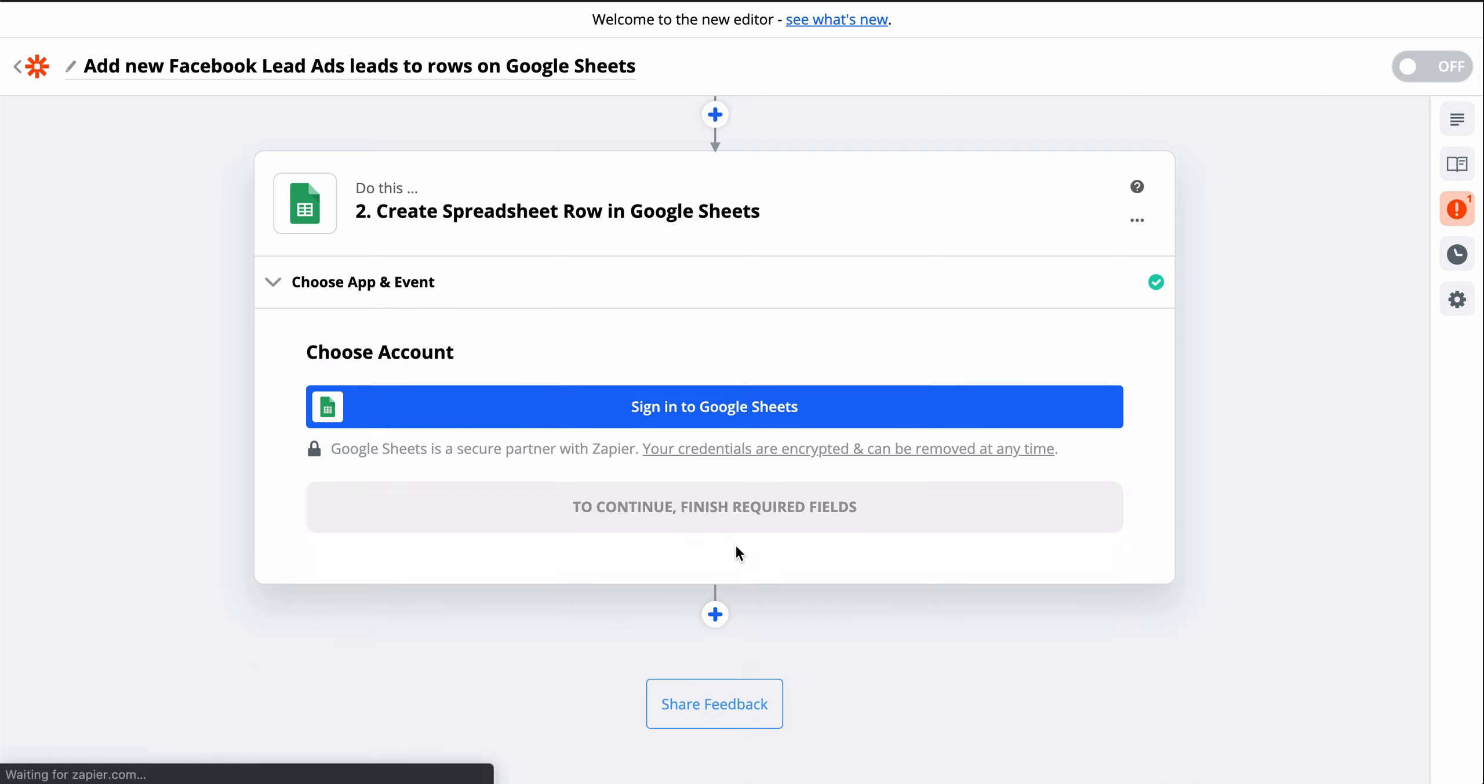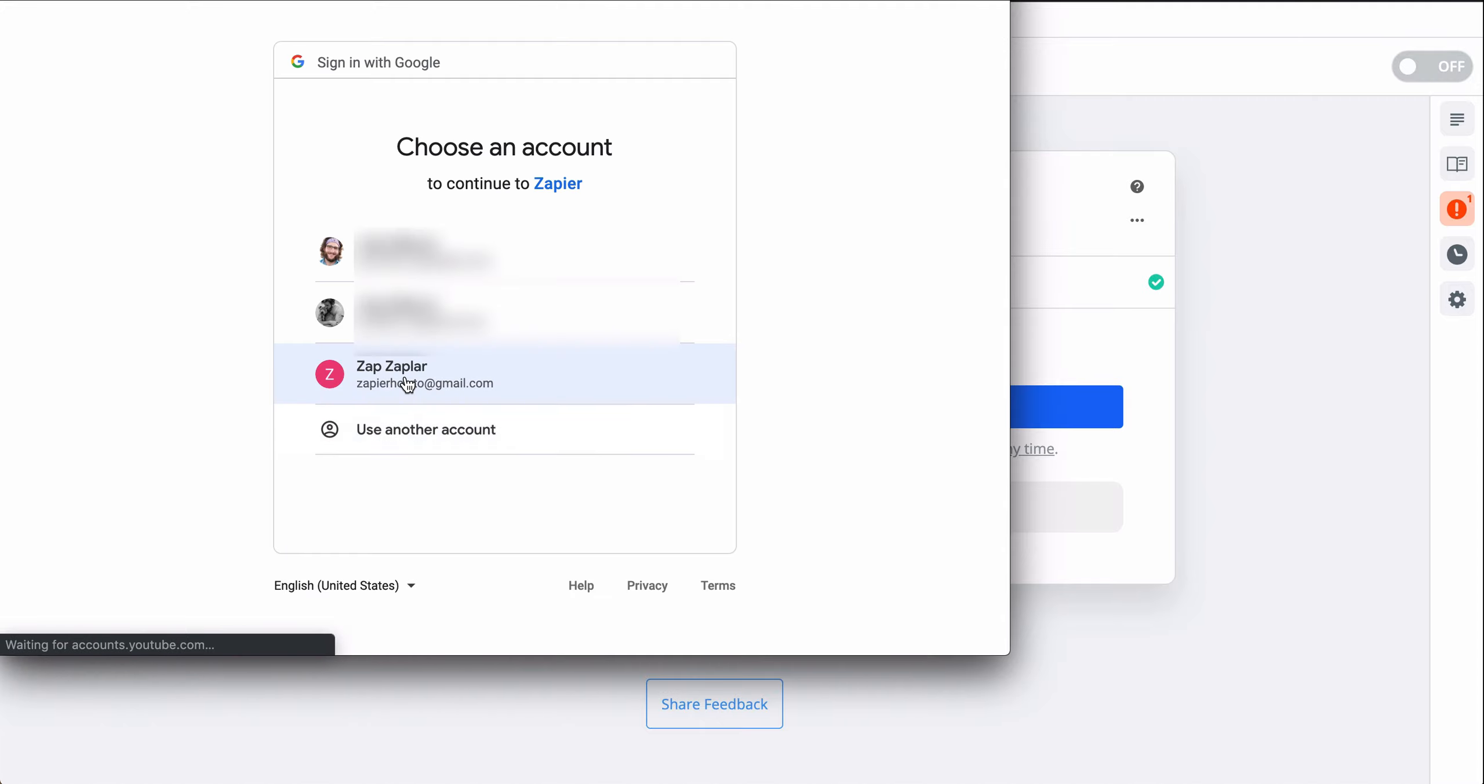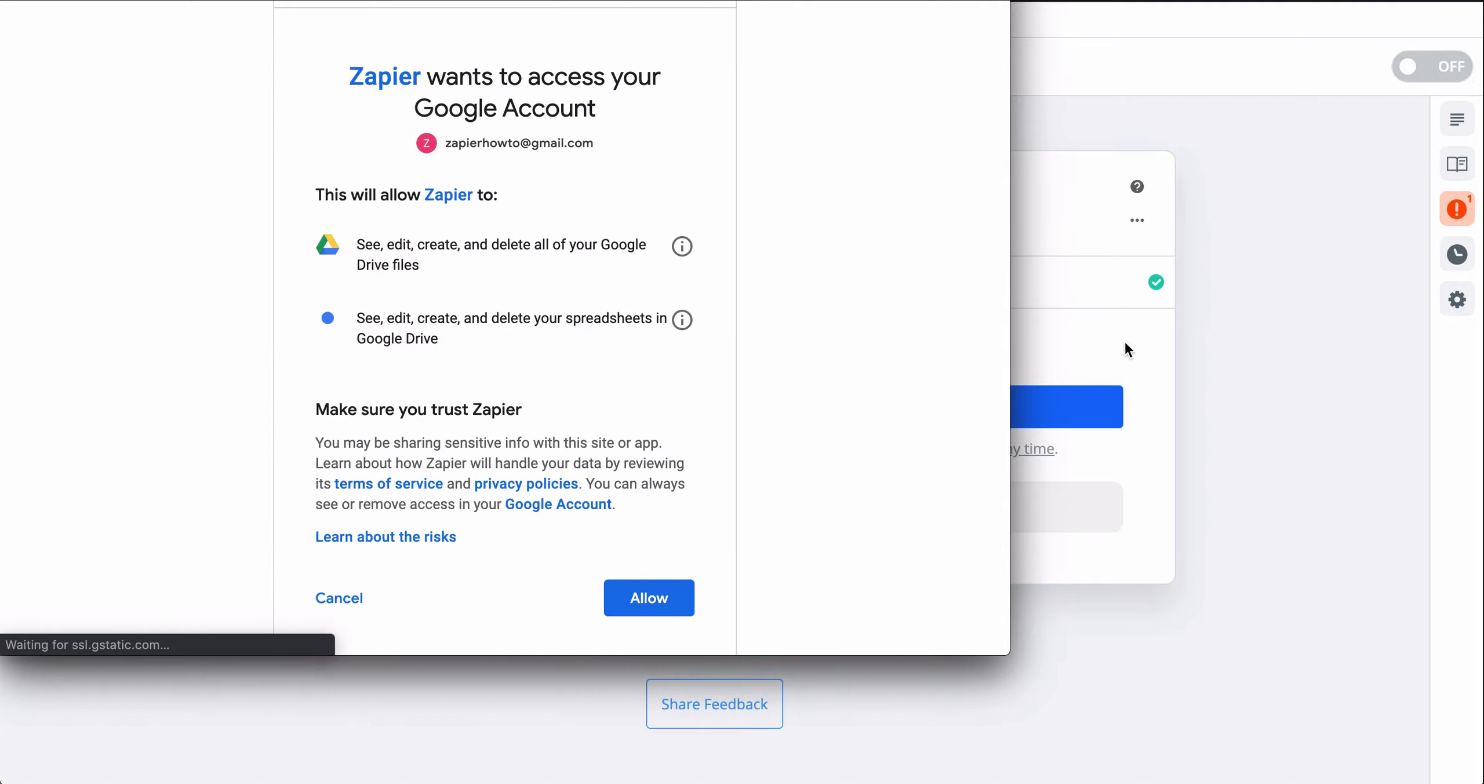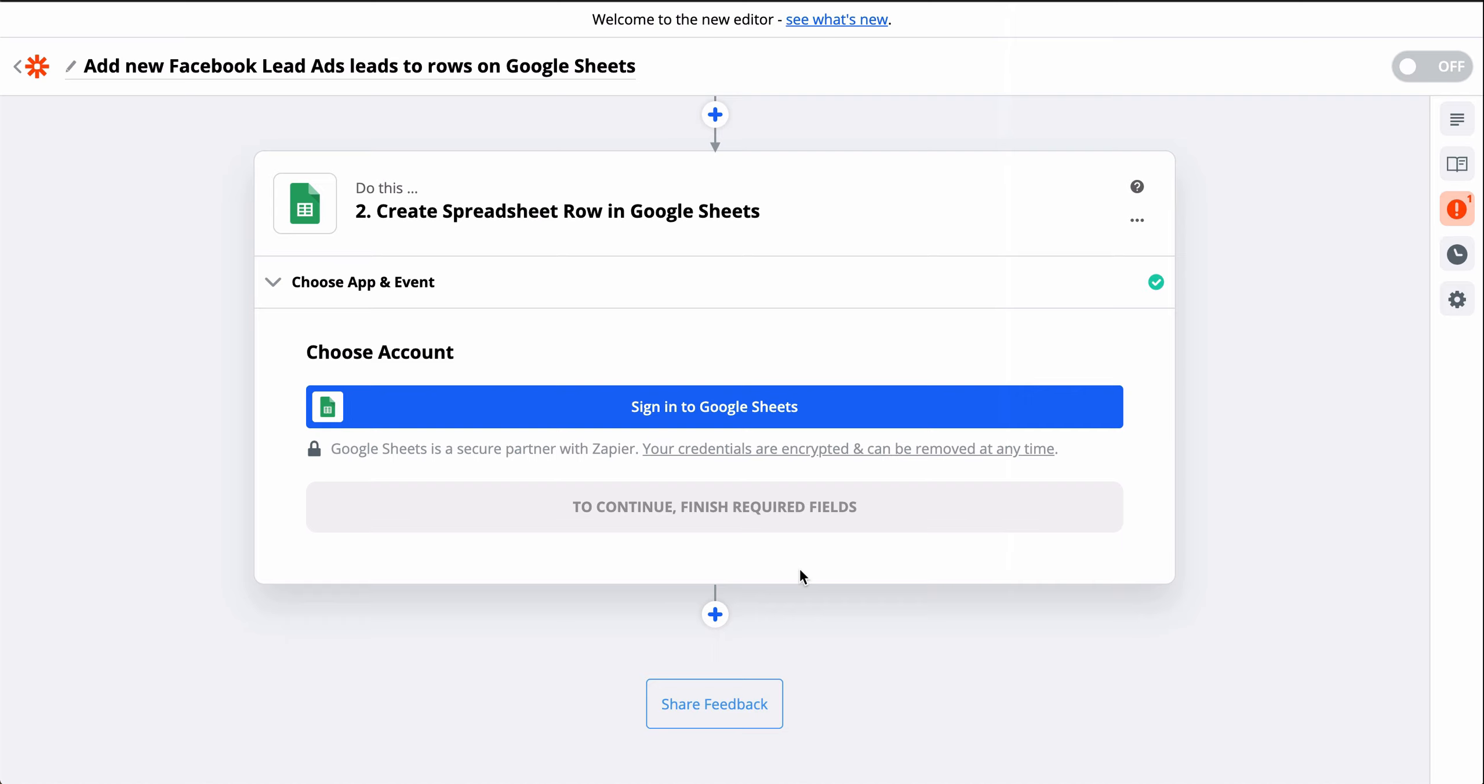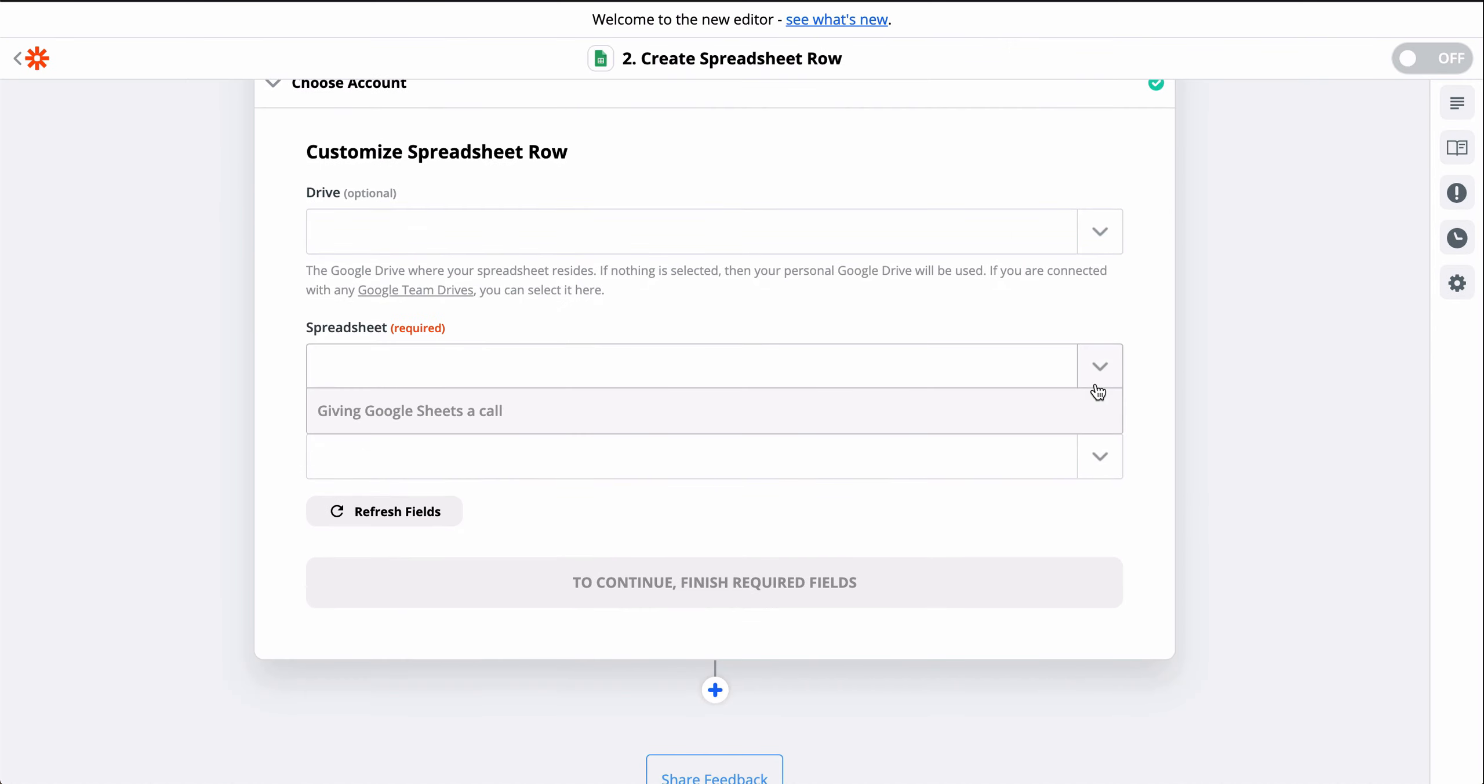We connect to Google Sheets. This gives Zapier permission to create a new row in my spreadsheet. And now we just have to match information from Facebook to Google Sheets.